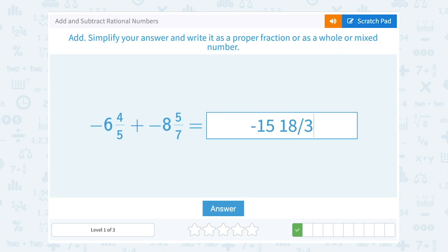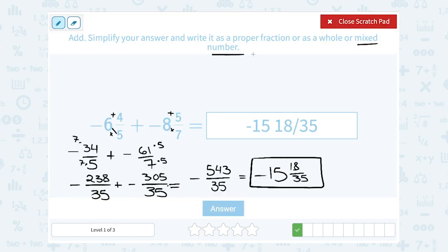I just want to point out before submitting this answer: notice we had to really take our time and go through all these steps. Don't rush through these problems — you have to take your time and do all the little steps to correctly get to the final answer.